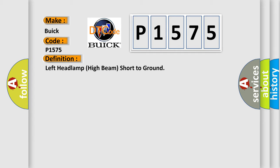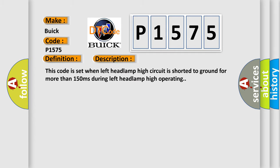And now this is a short description of this DTC code. This code is set when left headlamp high circuit is shorted to ground for more than 150 milliseconds during left headlamp high operating.